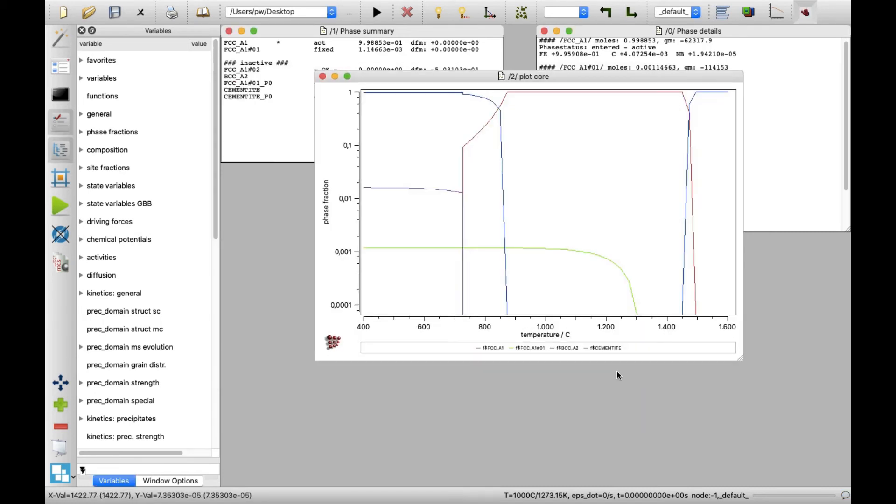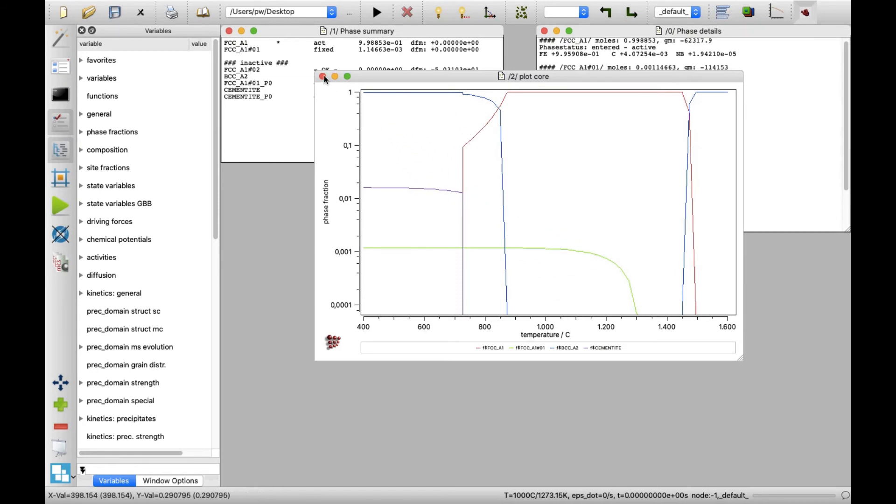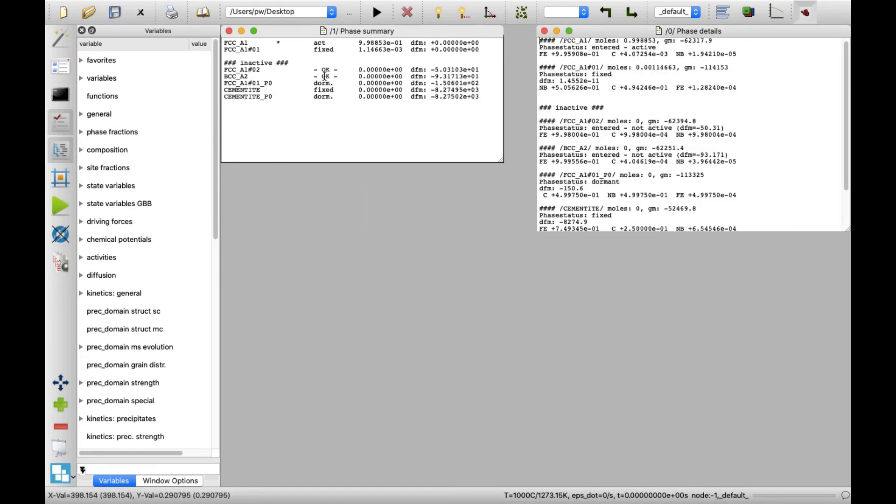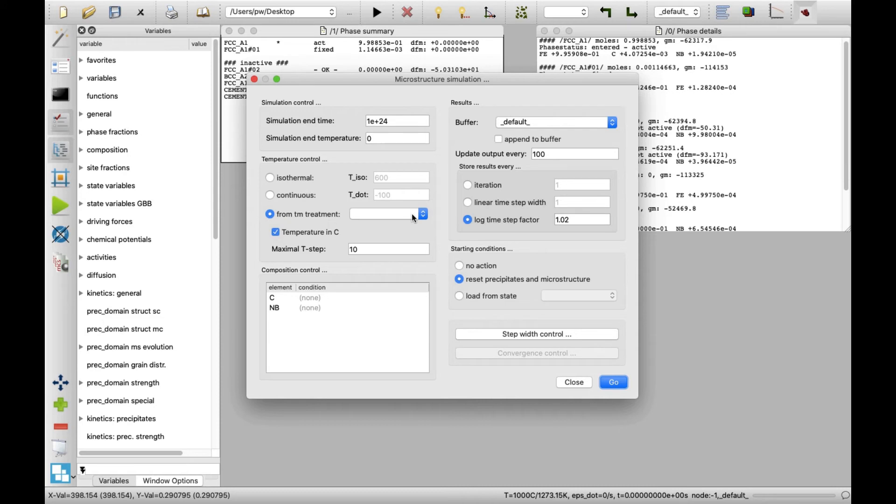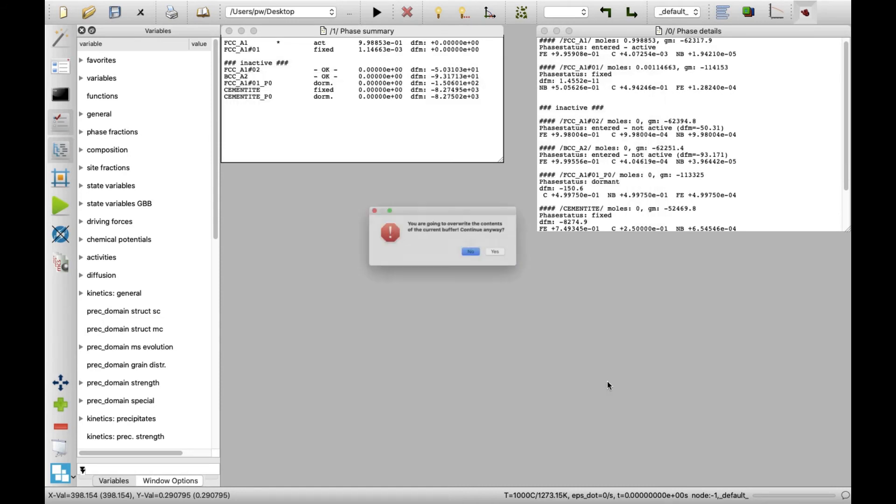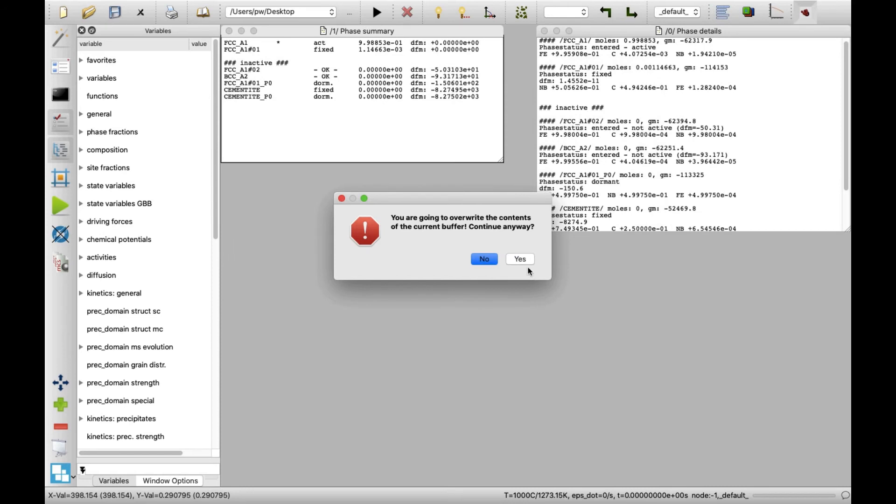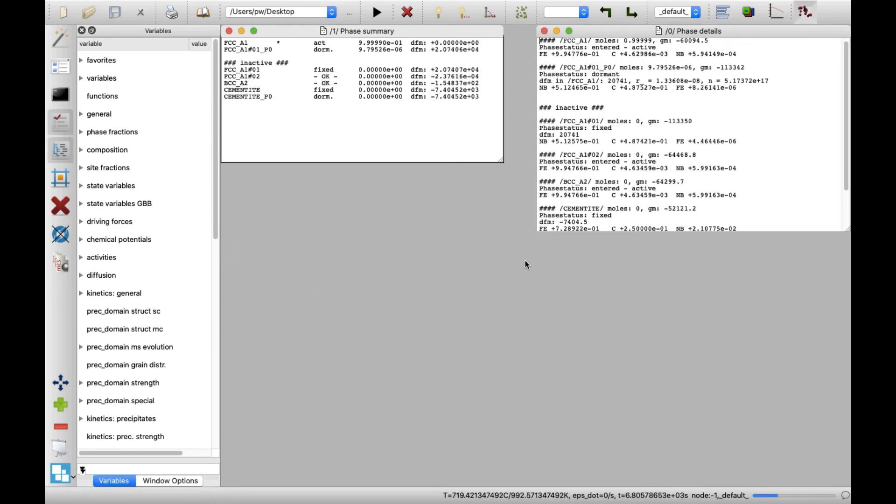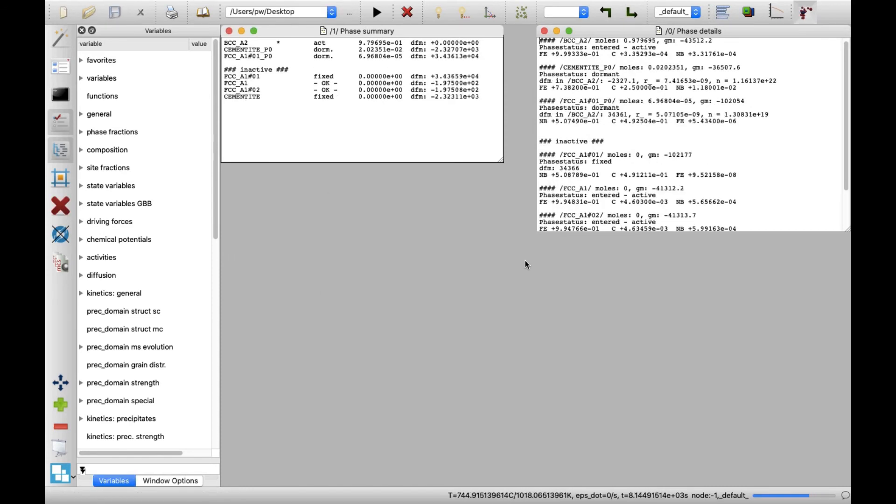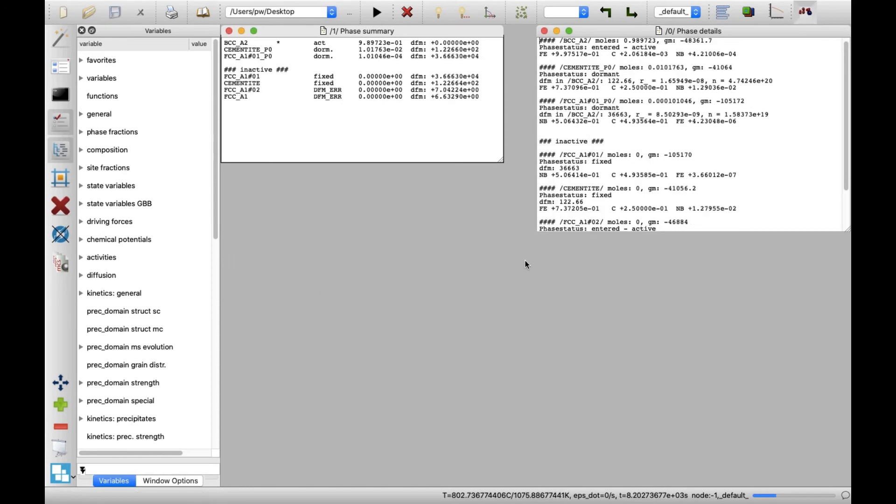To avoid confusion, remove the plot with equilibrium phase fractions before the kinetic simulation will be performed. Next, click on microstructure simulation icon. In the new window, select the from TM treatment option button and select treatment from the drop-down list nearby. Next click on go and confirm this decision with a click on yes button.